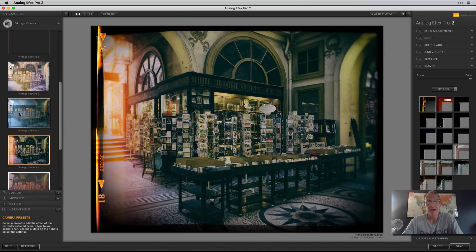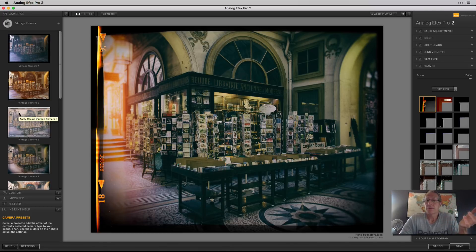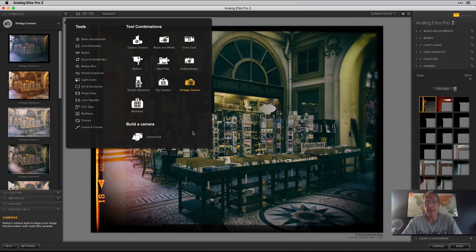Fun stuff — it's just good clean fun. The Nick Collection is 50 bucks, and if you've already had it you're basically buying support. For me, if you don't have it, I personally think Analog Effects Pro alone is worth 50 bucks. There are so many interesting and creative things you can do here that I personally think it's worth it — but that's just me.